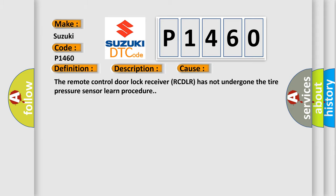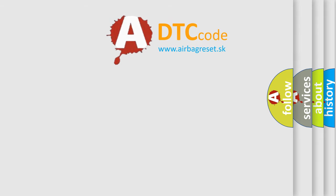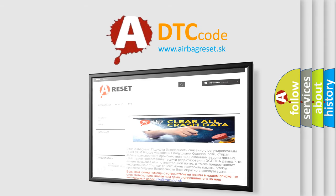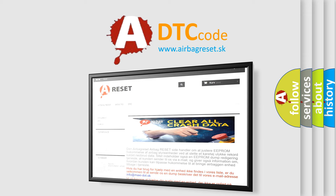The airbag reset website aims to provide information in 52 languages. Thank you for your attention and stay tuned for the next video.